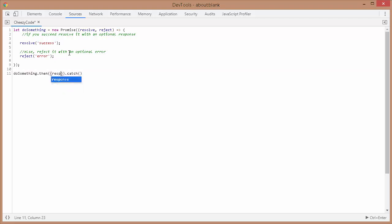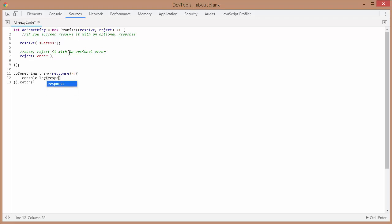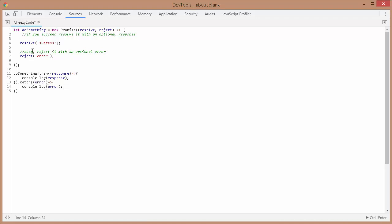It takes response as a parameter with an arrow function and I'm writing out the response. Similarly with the catch method. So this is my complete syntax for promises.